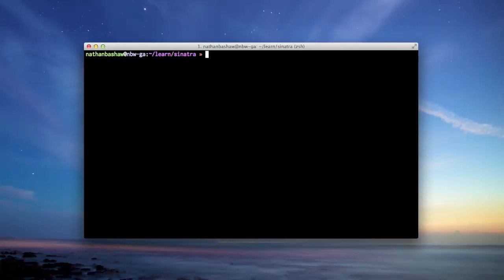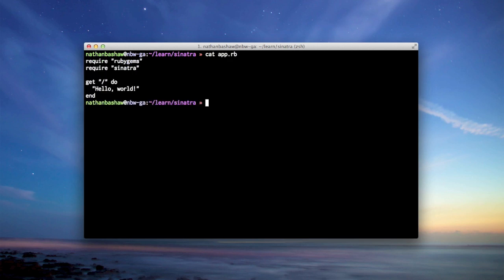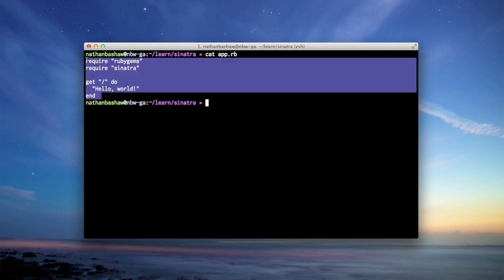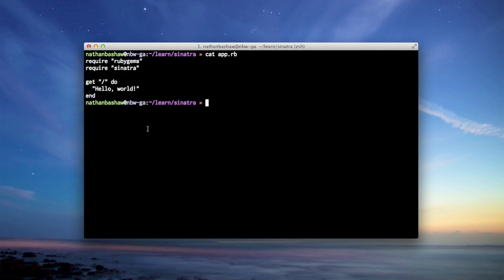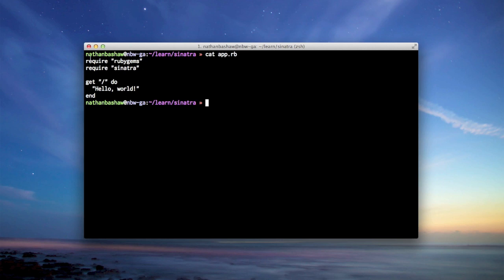Okay, let's dig a little deeper into how that code works. I'm going to use the cat command to print out the contents of our app.rb file. And so you can see right here, here's all the code. So line one, require RubyGems. We're requiring the RubyGems system.